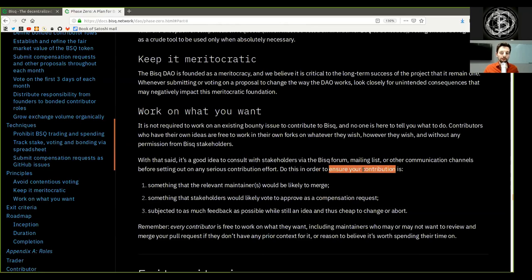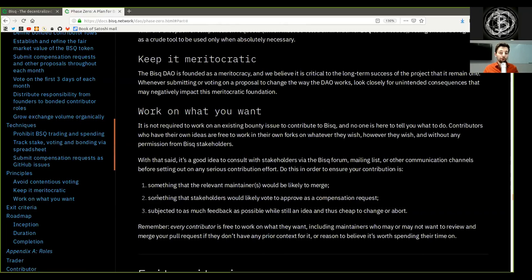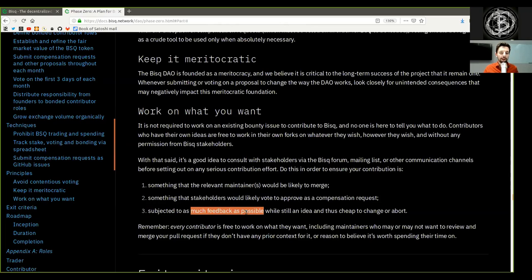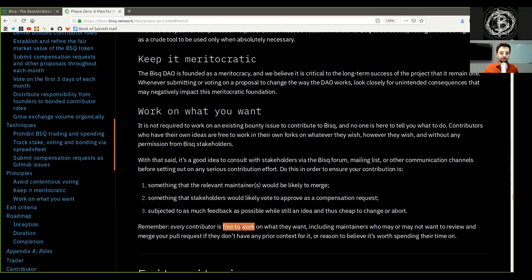Do this in order to ensure your contribution is: 1. Something that the relevant maintainers would be likely to merge. 2. Something that stakeholders would likely vote to approve as a compensation request. 3. Subject to as much feedback as possible while still an idea and thus cheap to change or abort. Remember, every contributor is free to work on what they want, including maintainers who may or may not want to review and merge your pull request if they don't have prior context for it or reason to believe it's worth their time.